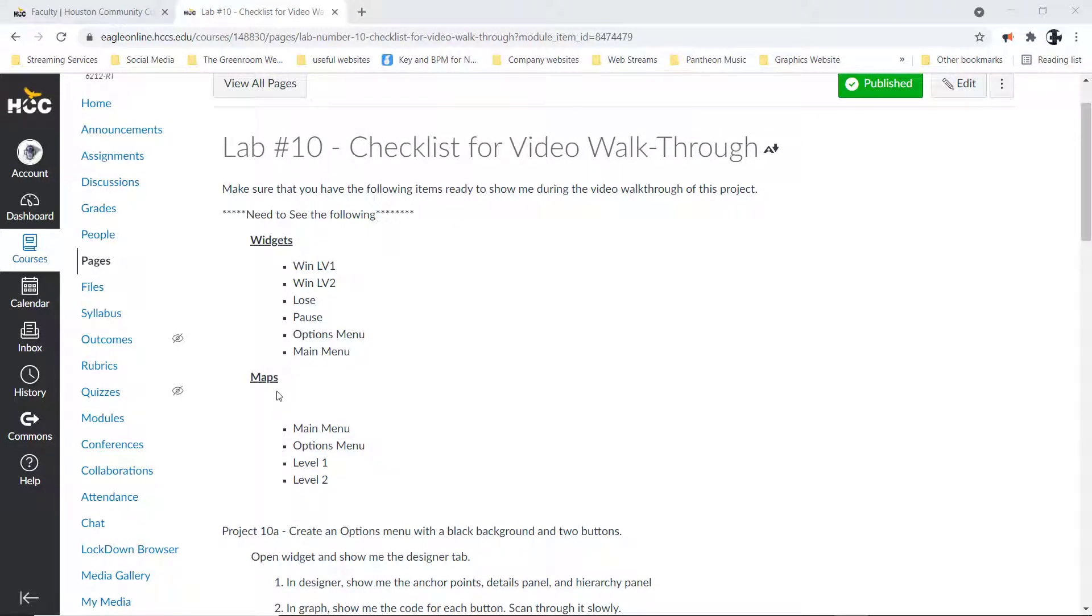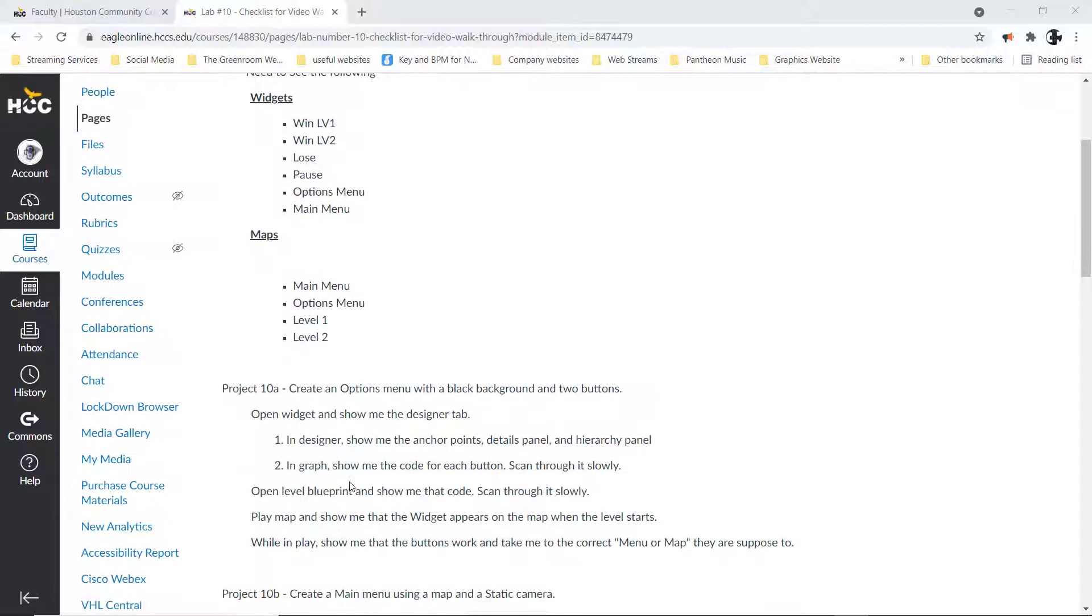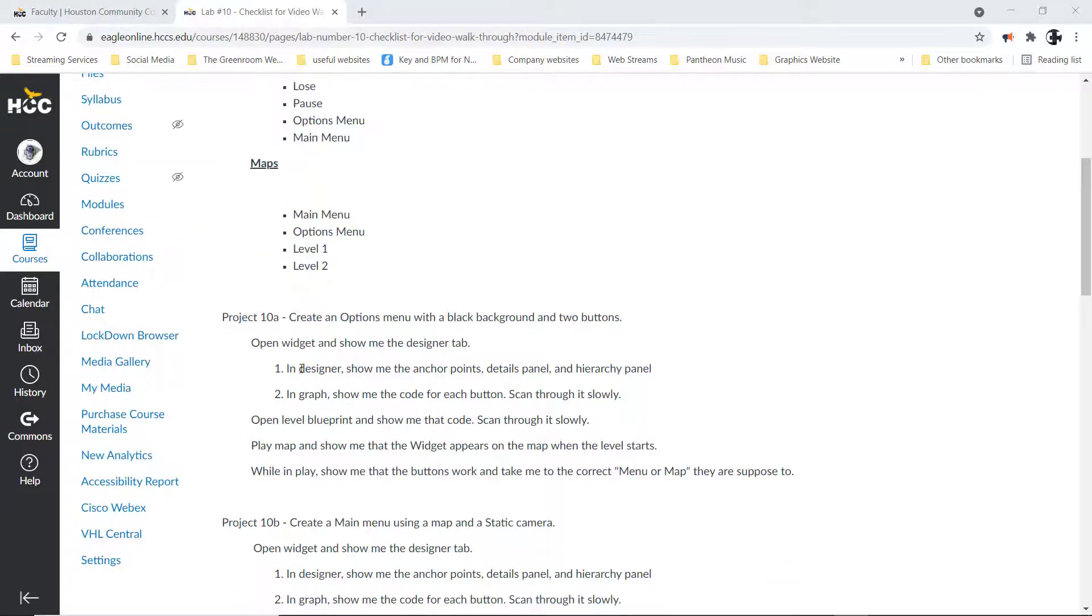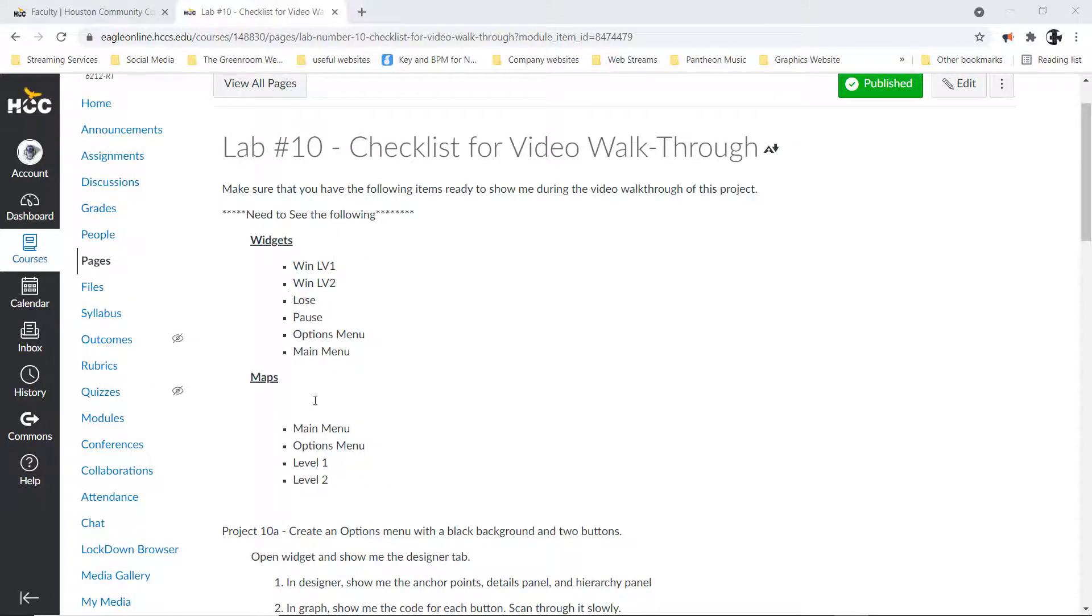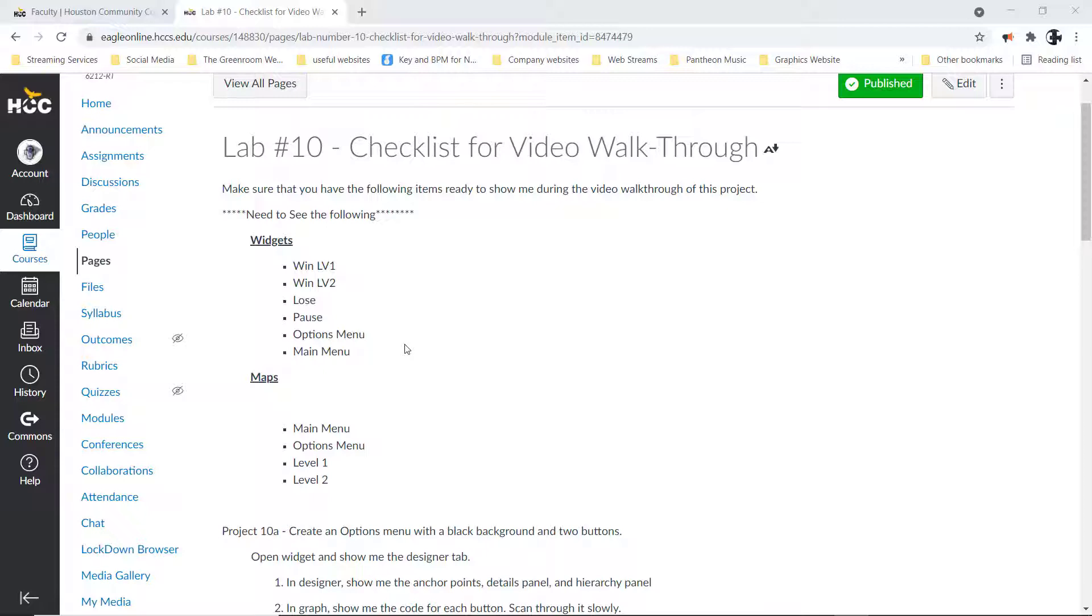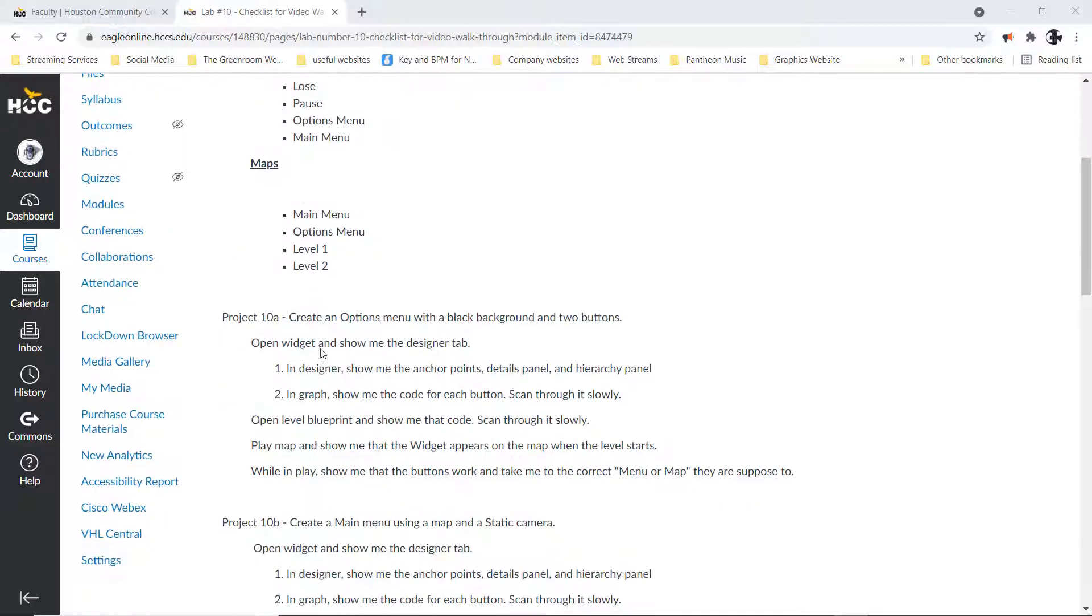I need to see all six of those. Then in maps we should see a main menu map, an options menu map, a level one map, and a level two map. If you go back and watch the class for April 13th, which should be class number 23, I go over the whole class dedicated to menus and creating the menu screen. If you follow that, I give you the streamlined version.